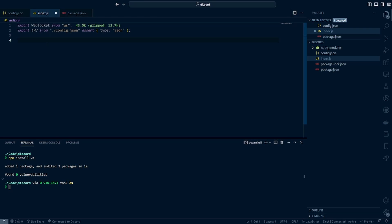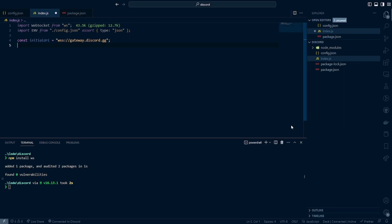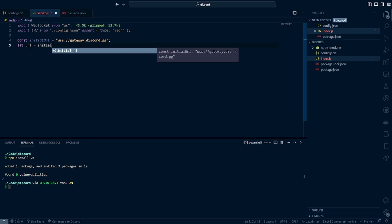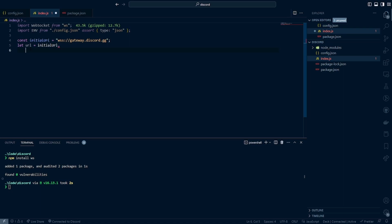At the top of the file there are going to be several variables and functions that we need throughout this code file. First, some variables we want accessible throughout our code. First is const initialURL equals wss://gateway.discord.gg. I'll put a link to the documentation for the Gateway API in the description. Next we'll have a modifiable URL variable: let url equals initialURL. Underneath it we're also going to add sessionID equal to an empty string for now.